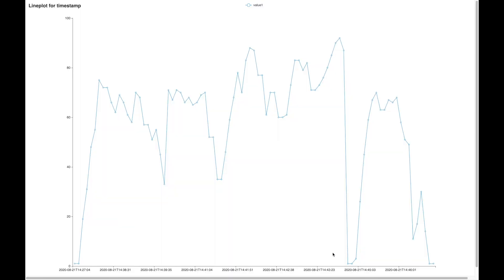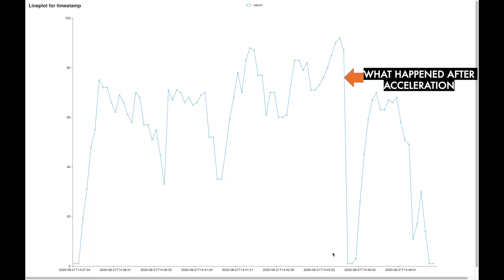In order to see the driver's anticipation skill, we can analyze what the driver did after he accelerated. Looking at this curve we can observe that there is a sudden decrease in the speed.